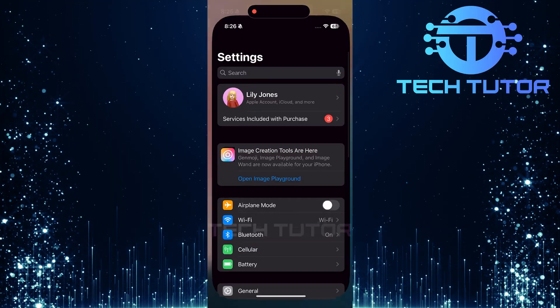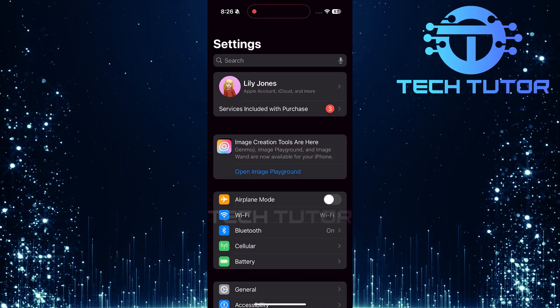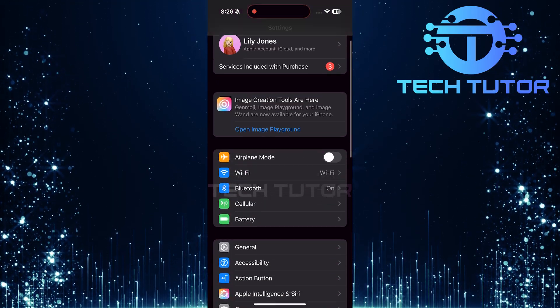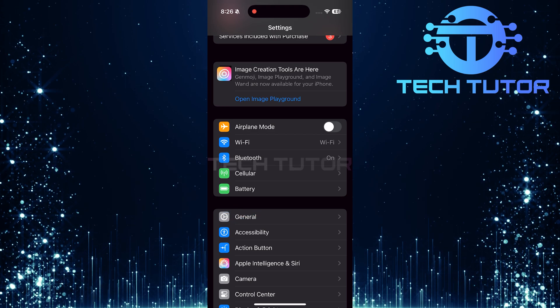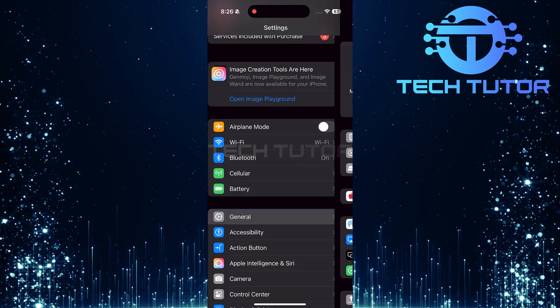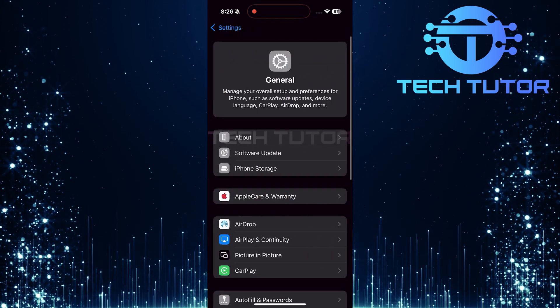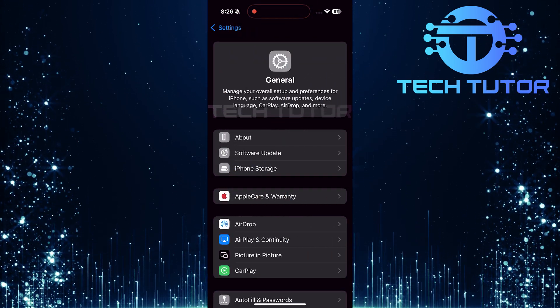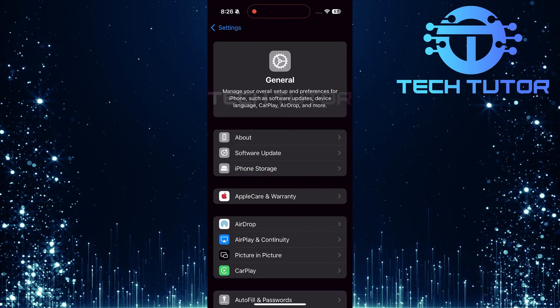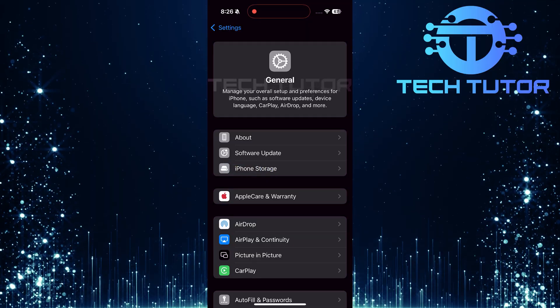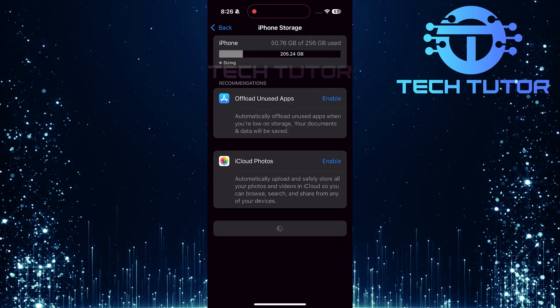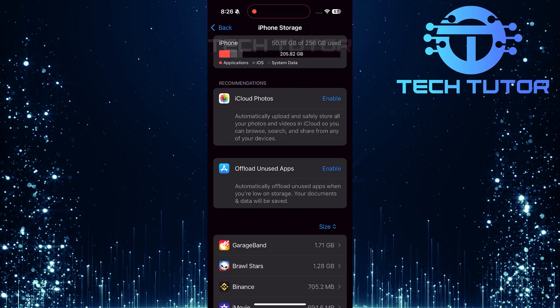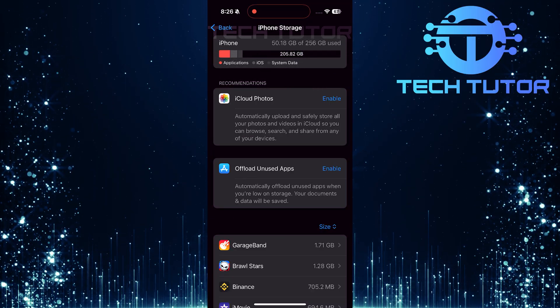Start by opening up your iPhone settings. Scroll down until you find General, tap on it. In General settings, look for iPhone storage and tap on it. This will show you a list of all apps installed on your device.